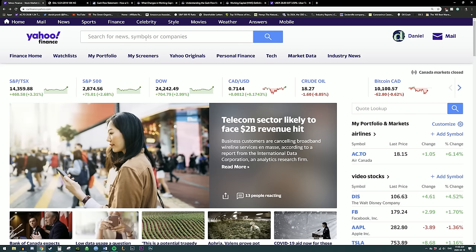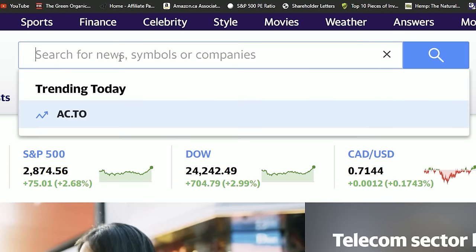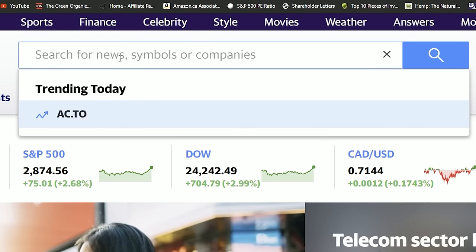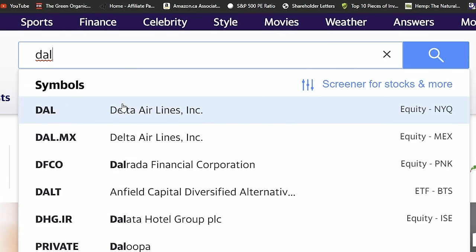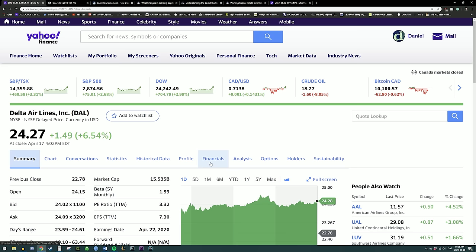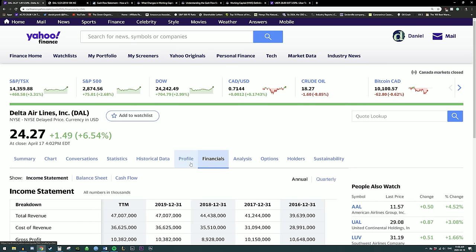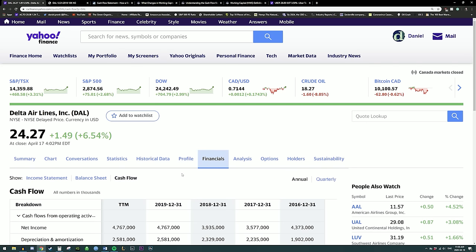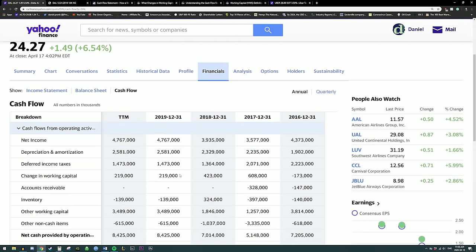Let's start on Yahoo Finance. All we need to do is go up to the search box at the top and search for the company we want to look into. Today let's look at Delta. Hit financials, go to cash flow, and now you are looking at Delta's cash flow statement.